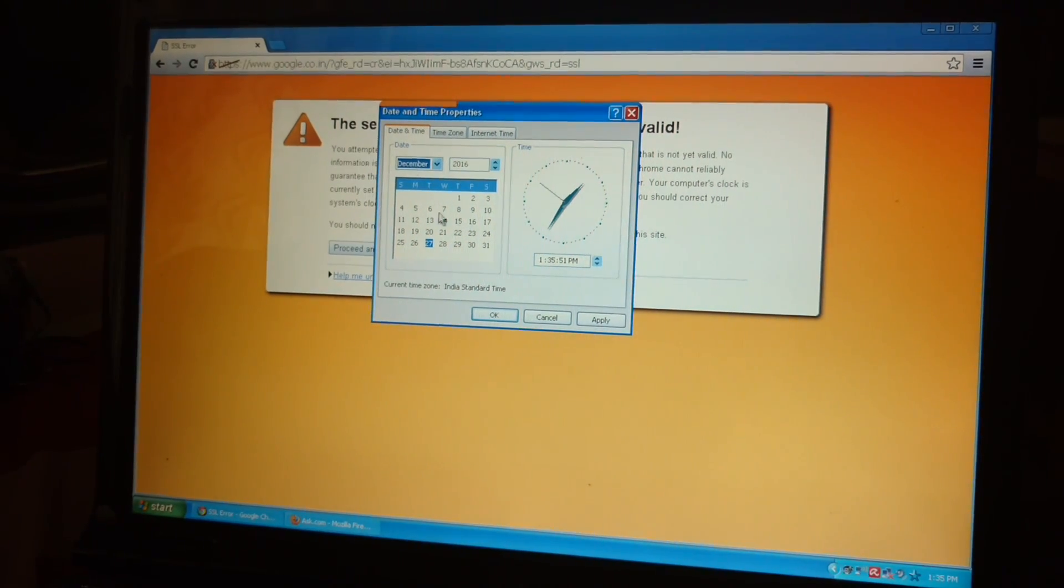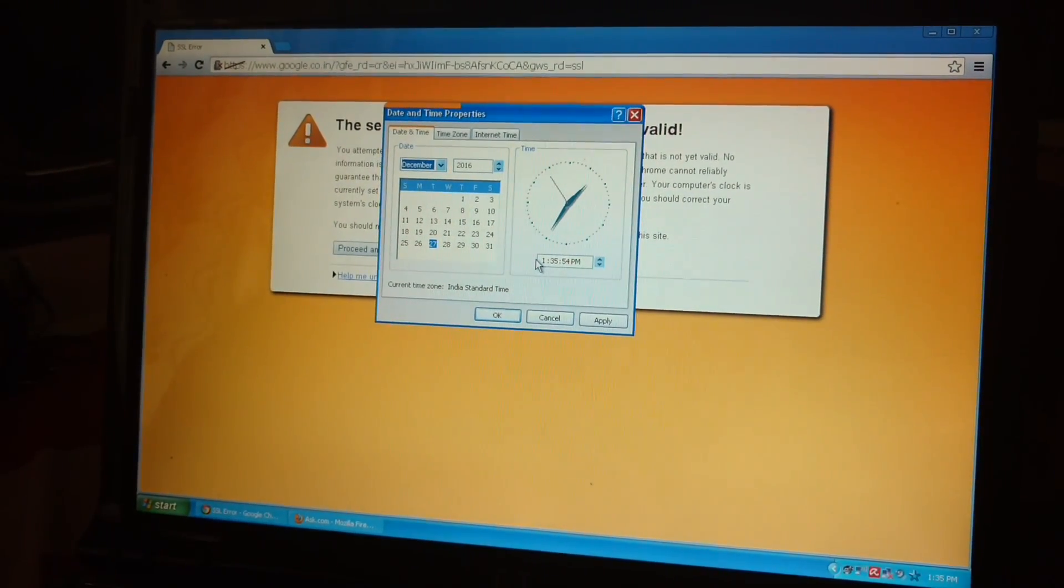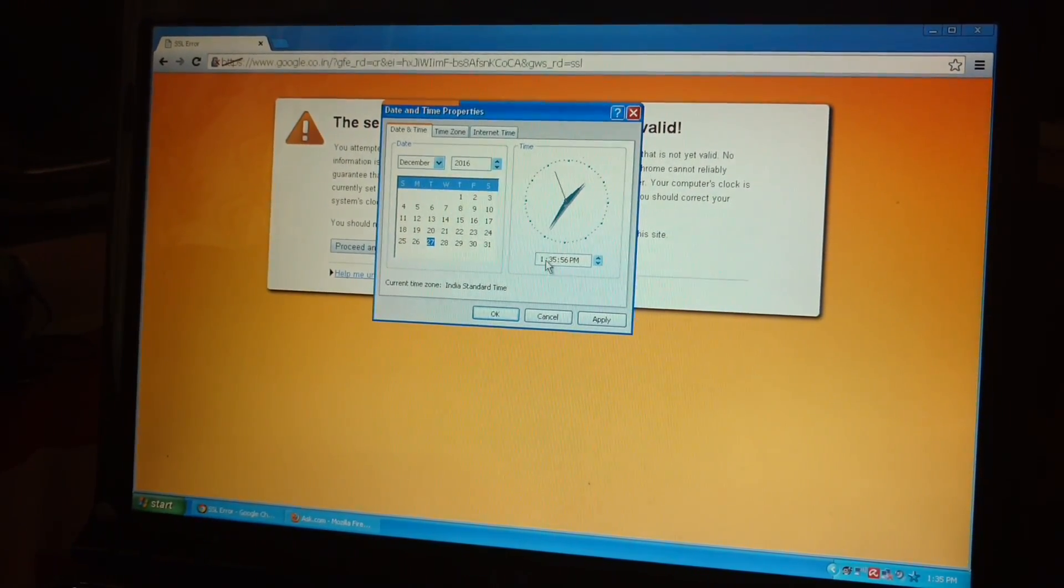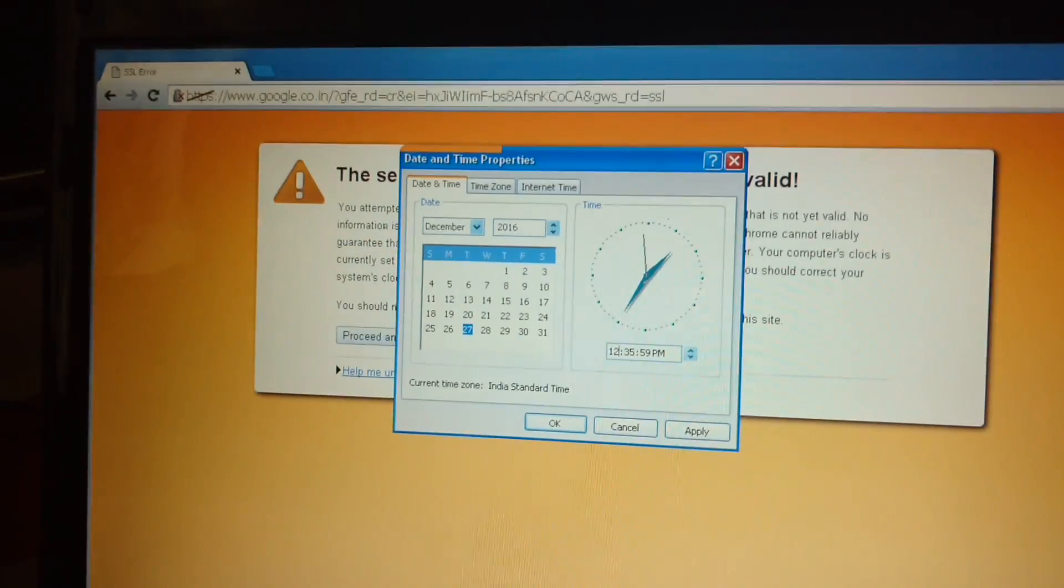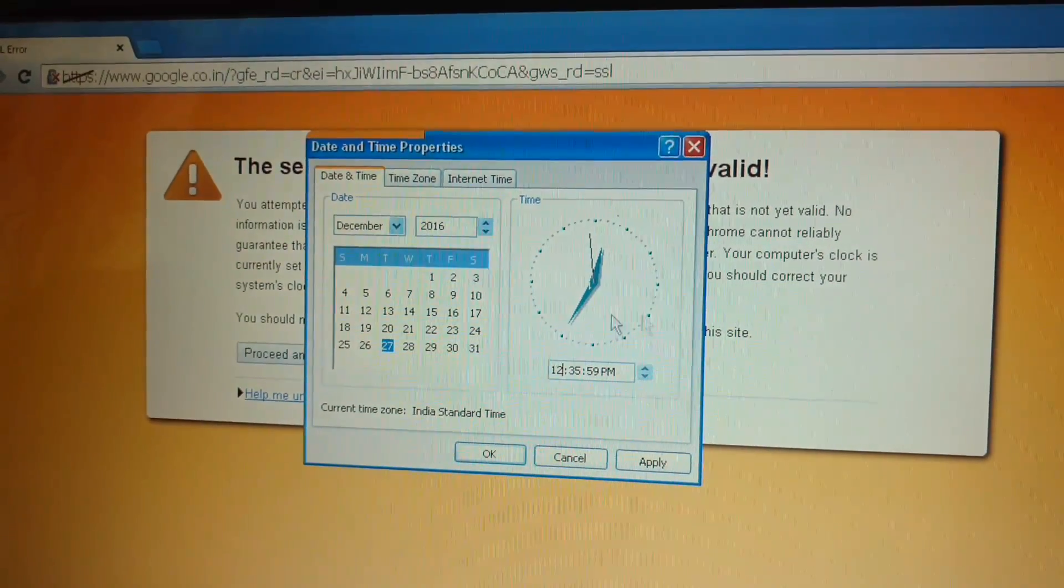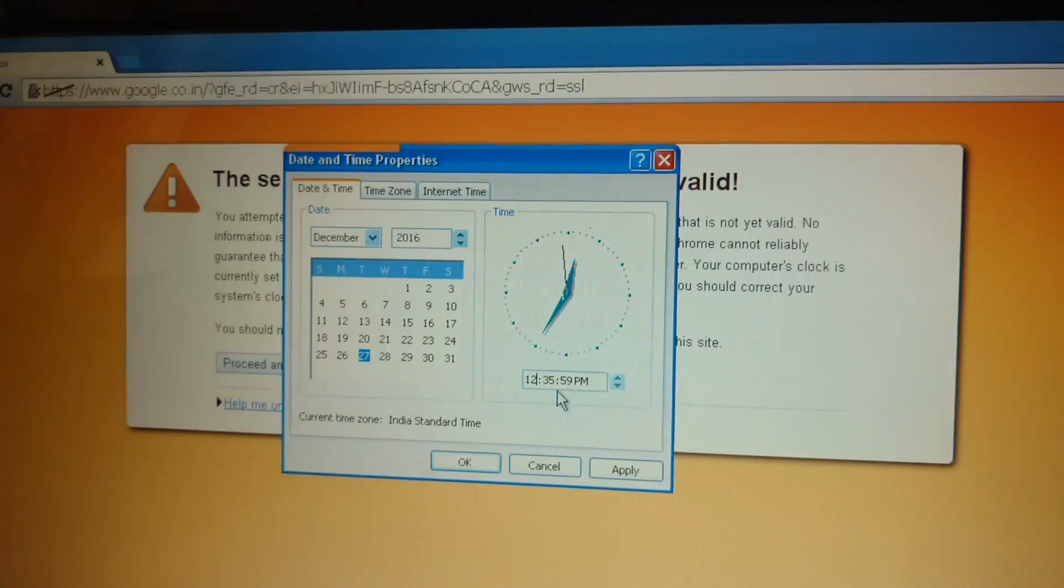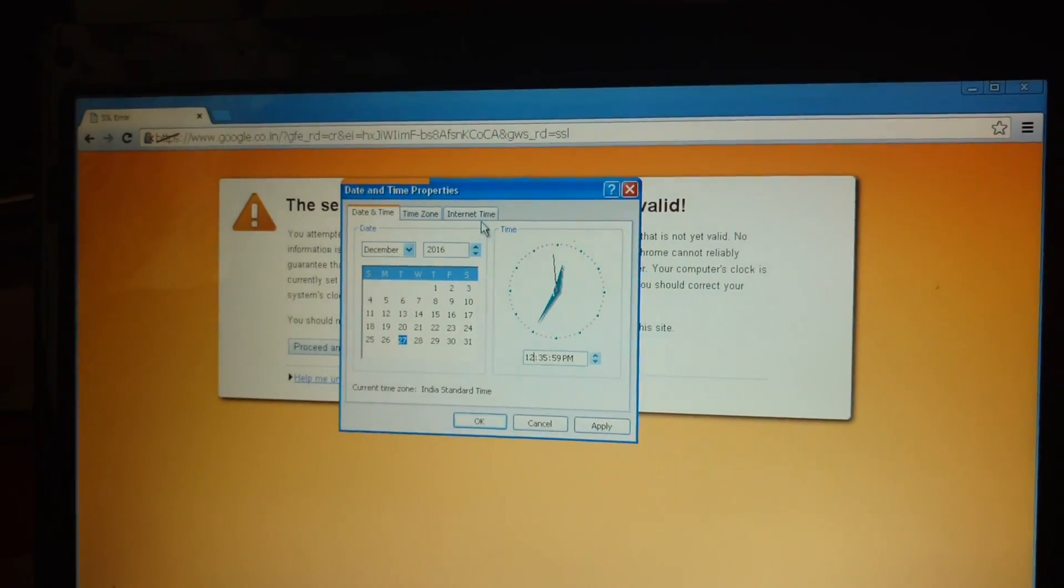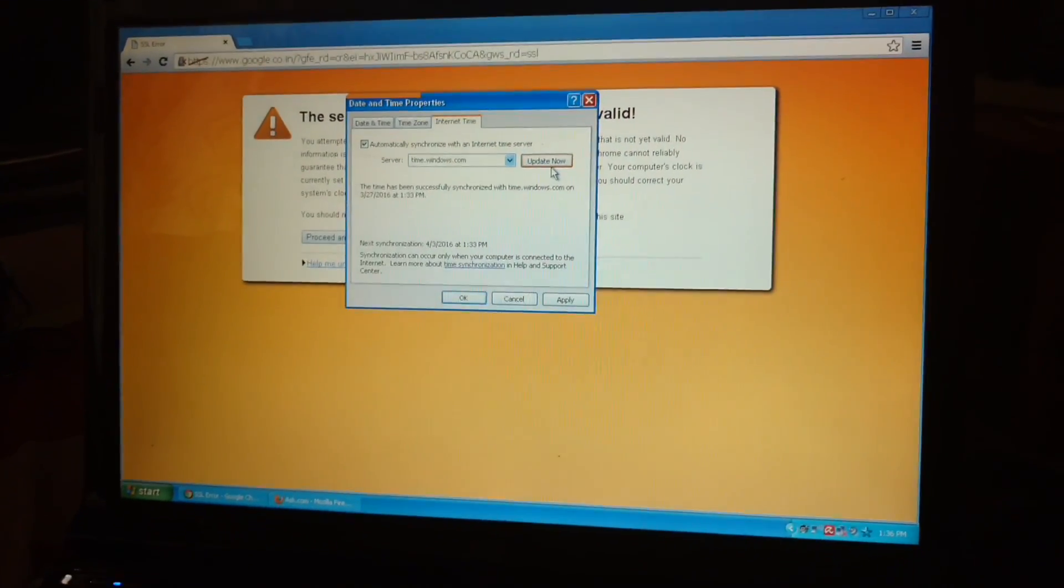So I have put here correct date and the time is 12:35. Okay. So this is the correct time and date I have seen from a while. You can also click on the tab internet time and click on update now.